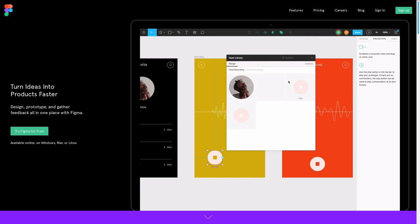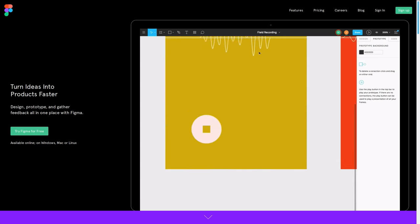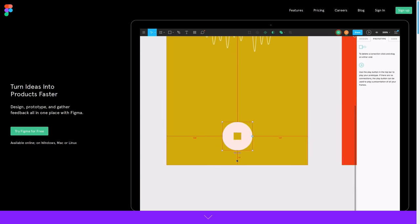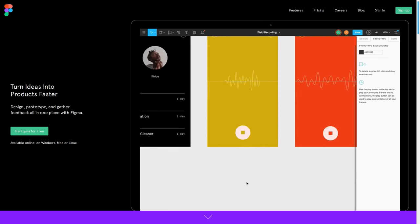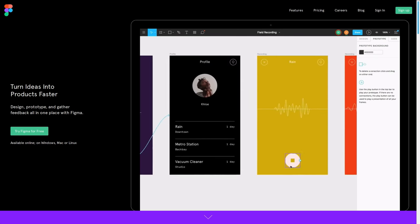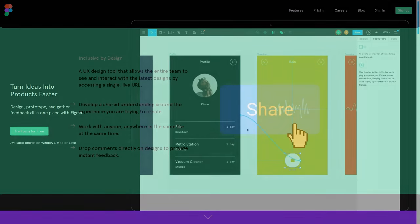So in a nutshell, Figma is an interface design software that runs in the browser, but it's actually a lot more than just that.